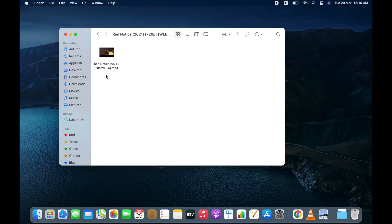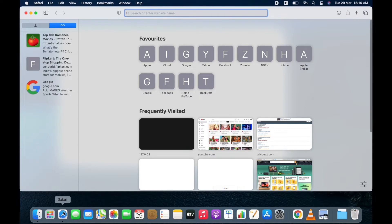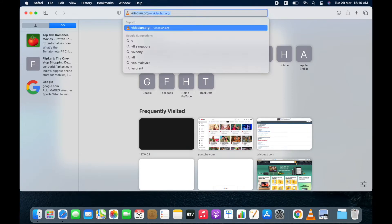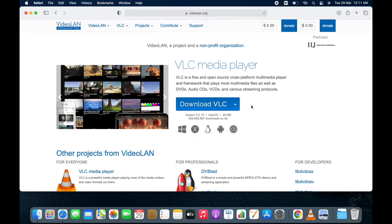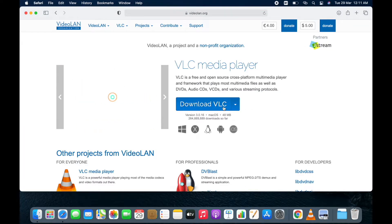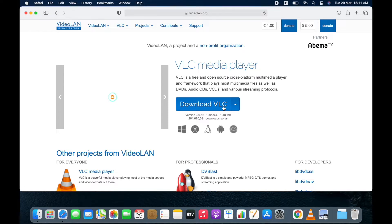First you need to download and install VLC media player in your Macbook. Open Safari, go to videolan.org. Now click on download VLC. I already have VLC in my Macbook.